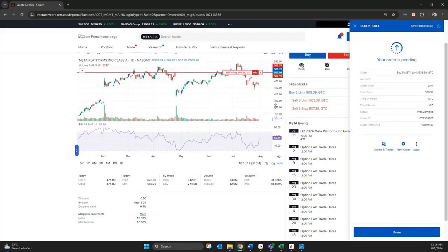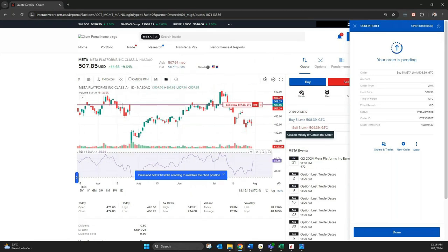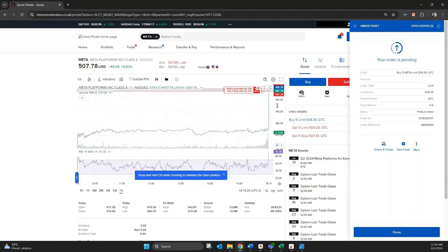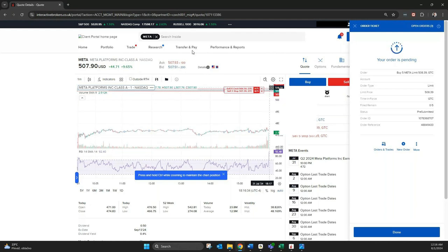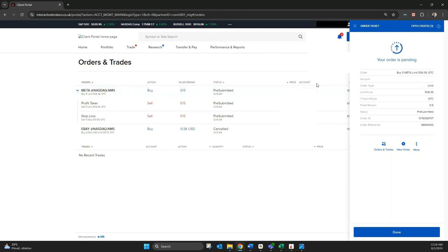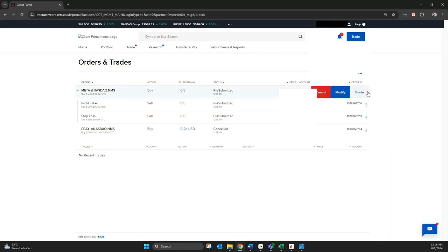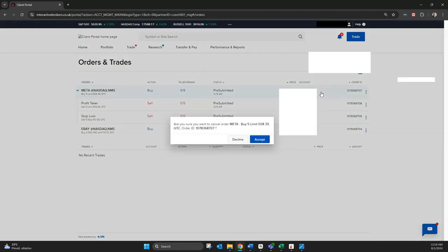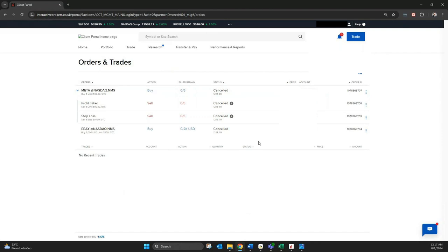Make sure the stop loss has the 'Good Till Cancel' setting, and also set a profit taker in case there's a spike and you want to generate profit when you're not in front of your computer. You can see the chart with your orders, select a smaller interval to see your stop and limit, and click on them to change them directly. At the end, always check under Orders and Trades — Meta will show as pre-submitted for the next trading day if you're outside trading hours. To cancel, just cancel the main buy order and the attached sell orders (profit taker and stop loss) will cancel too.